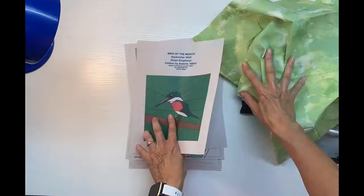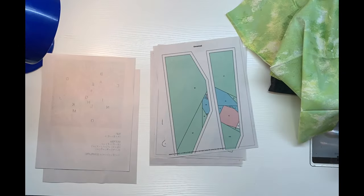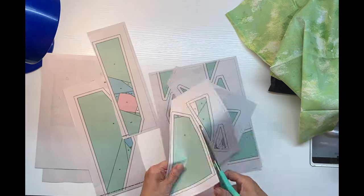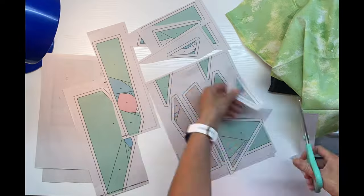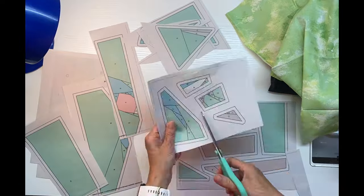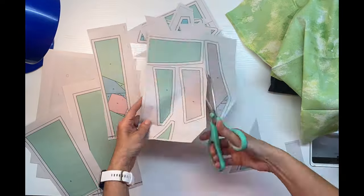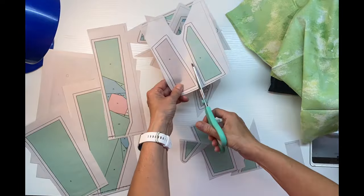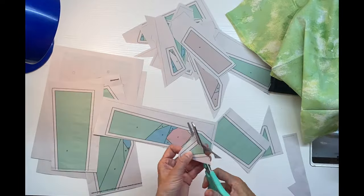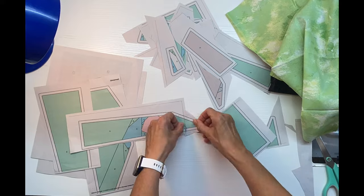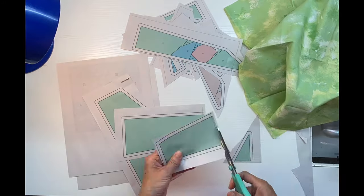Step one for me is always cutting apart all the pattern pieces, and then I will be cutting out fabric to match each pattern piece.